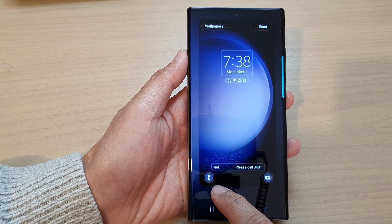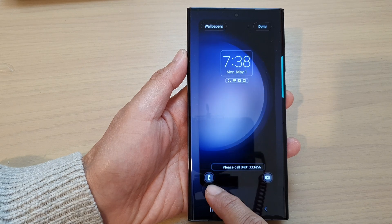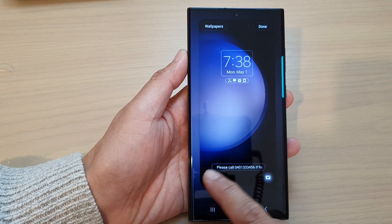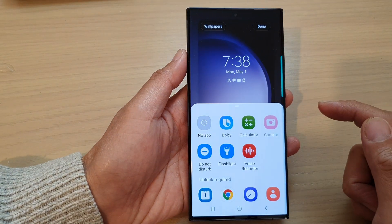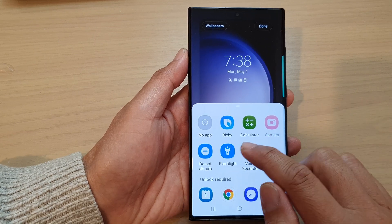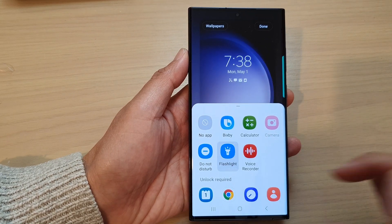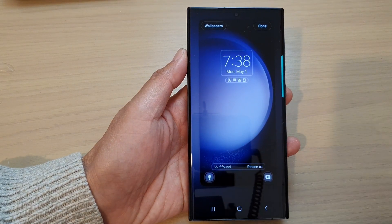So I'm going to first tap on the phone icon to change the phone app. Now in here, instead of displaying the phone app, I want to use the flashlight instead. So I tap on the flashlight app.